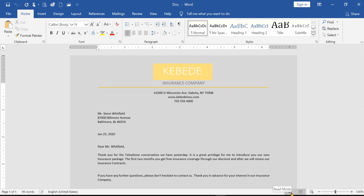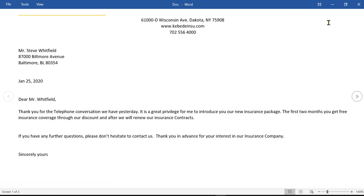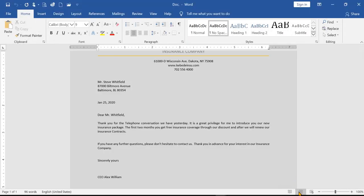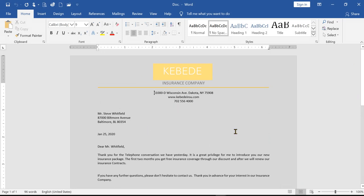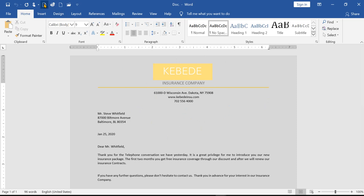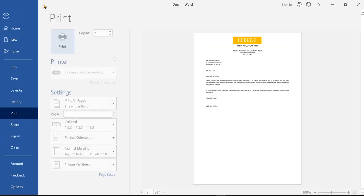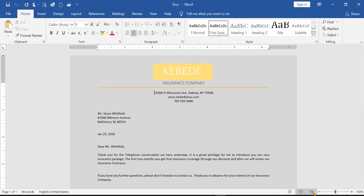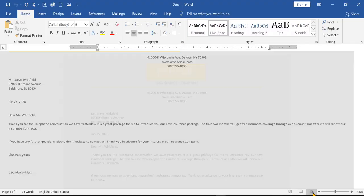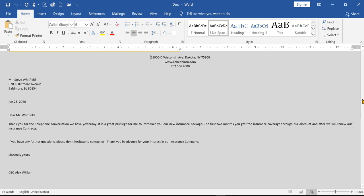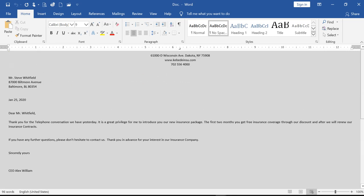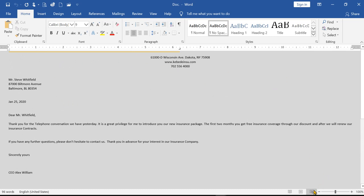For example, there is a Read Mode. There is also Print View and Print Layout. For example, Print Layout — you can click on it to use the print layout view. There is also Web Layout. For example, if you are making a website, you can use the Web Layout view.